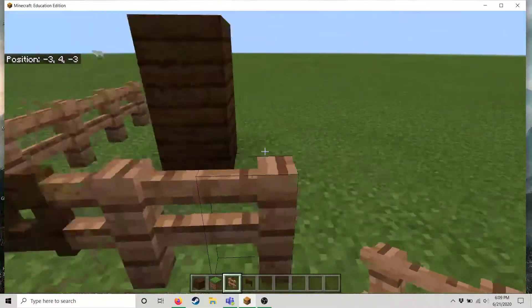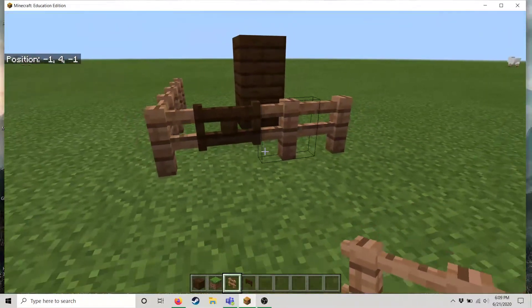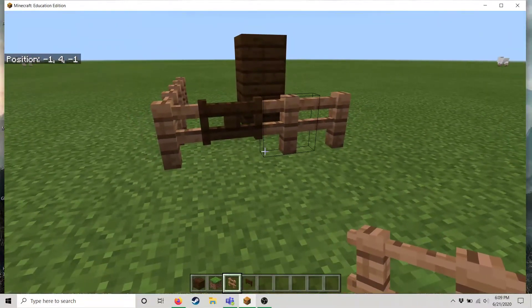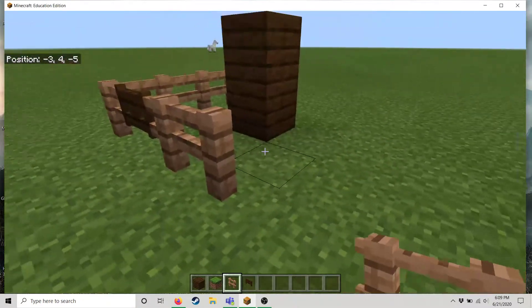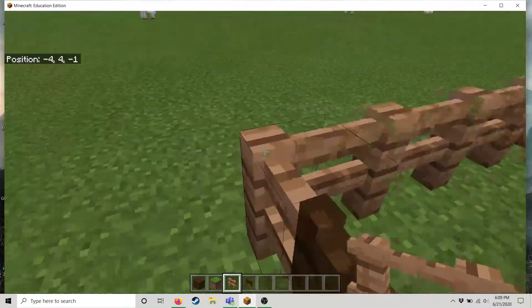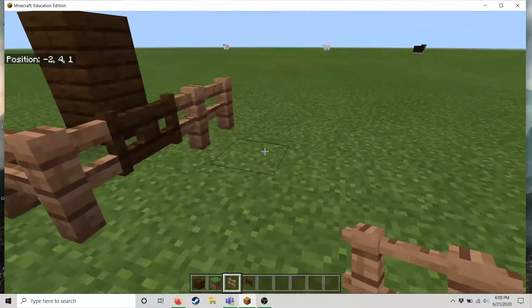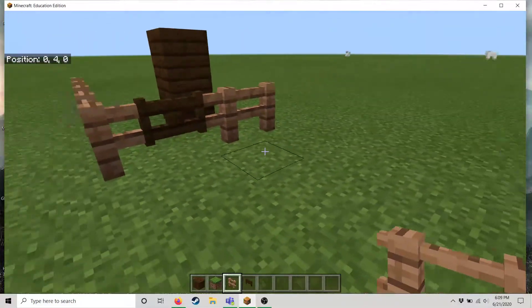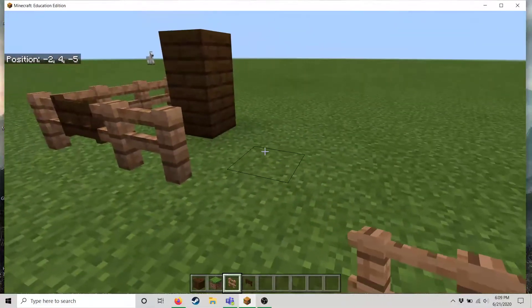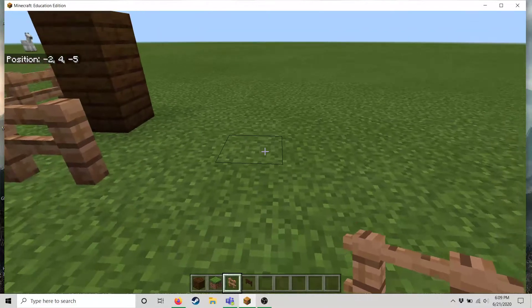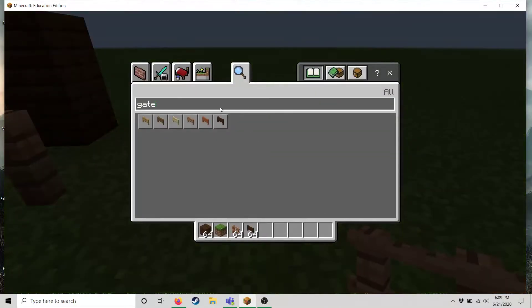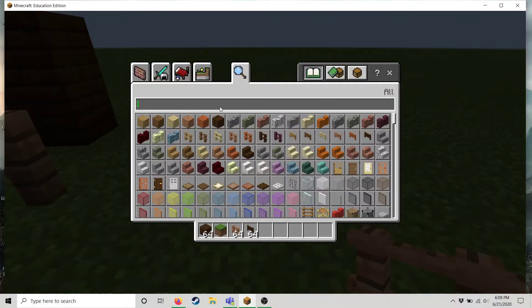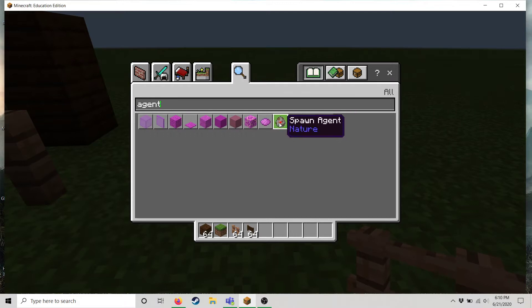But the point of this CS adventure camp is we're gonna have a robot program some of these things for us. So after you learn the basics of moving and placing things in Minecraft we are going to introduce you to our agent as they're called.